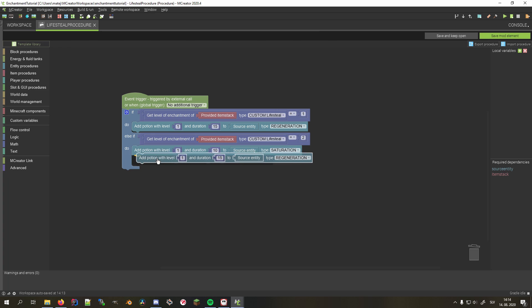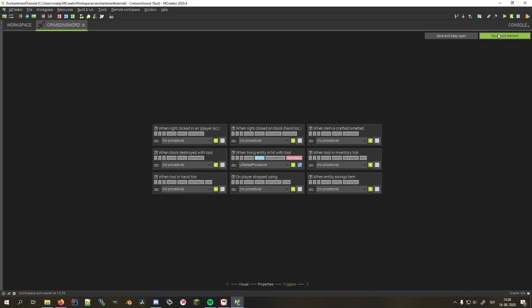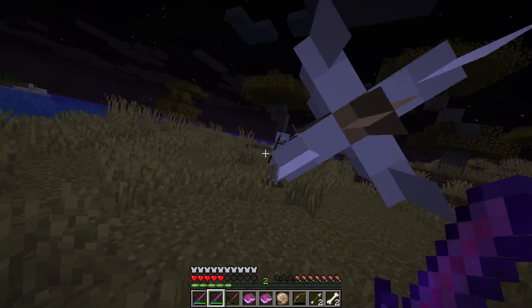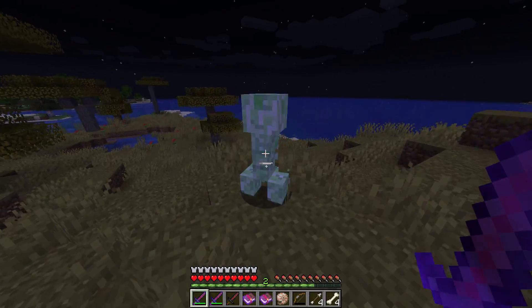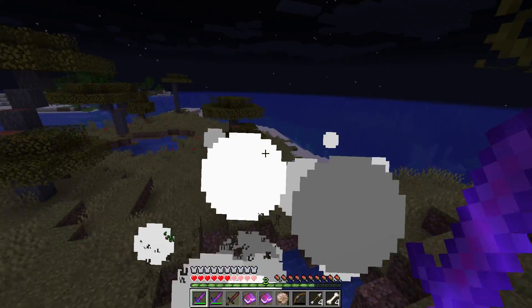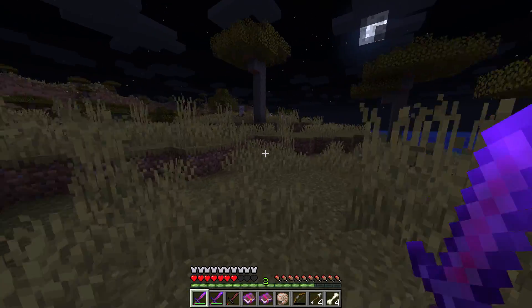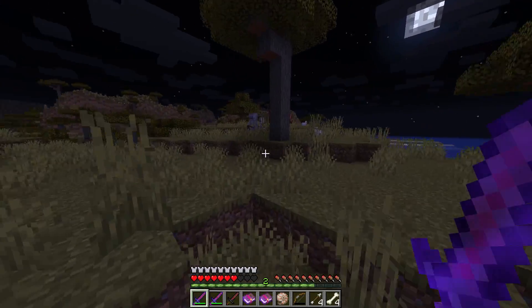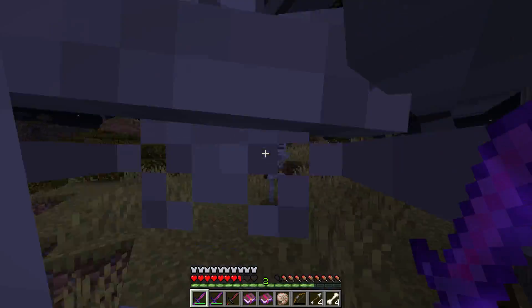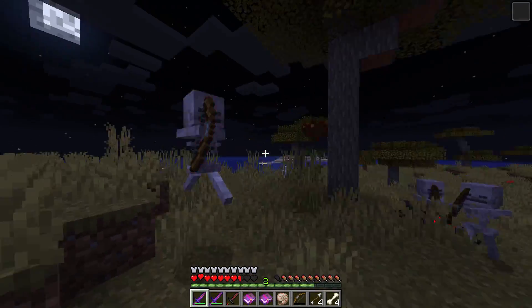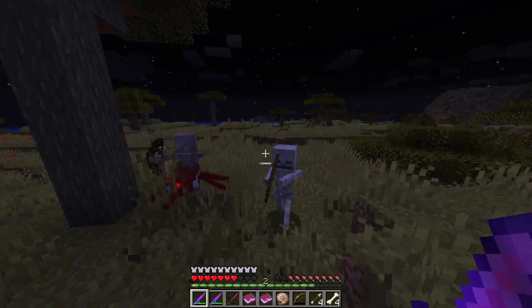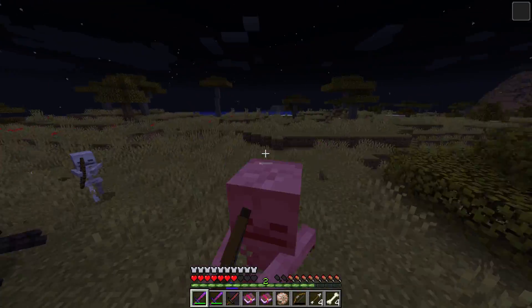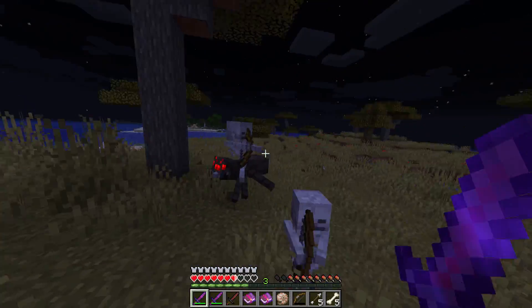Now we can save the procedure and the sword mod element and launch Minecraft to test it out. Much like the other examples, I used books to enchant the item because it's faster, however note that you can still enchant your item in the enchantment table. Since we set its rarity to very rare, it could take some time to get the enchantment. Now let's go in survival and fight some mobs.